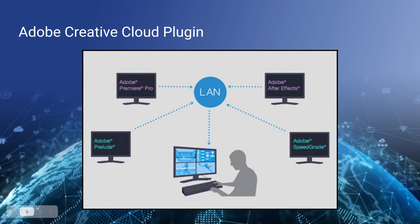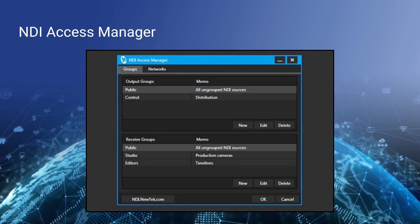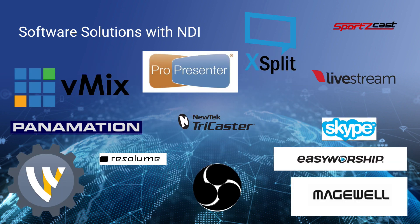Adobe Creative Cloud integration is powerful for those who use Adobe — it allows you to output your project, whether you're working in Premiere Pro or After Effects, and show it to somebody else on your local area network via an NDI output, which is great for previewing video. NDI Access Manager allows you to create groups of NDI sources and control the distribution of those sources. NDI video sources are discoverable on your local area network, but for many organizations you might not want all employees to access every video stream, so Access Manager lets you create public and private groups to control who can see which groups of sources.